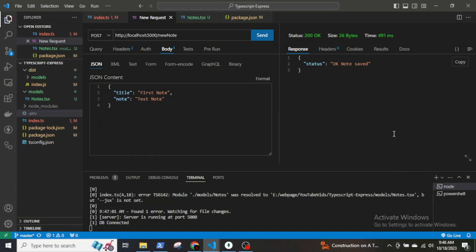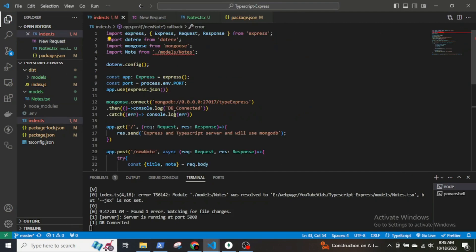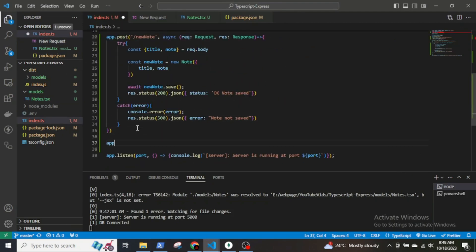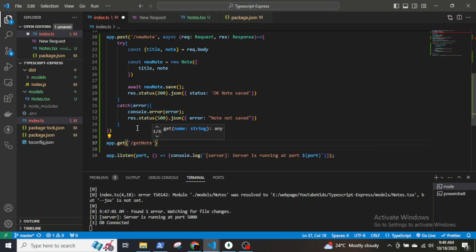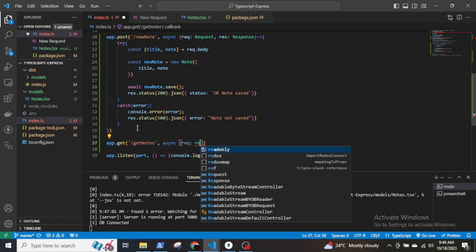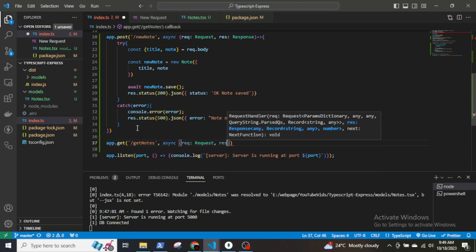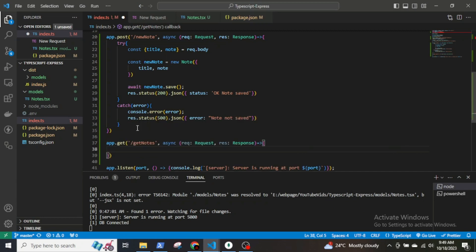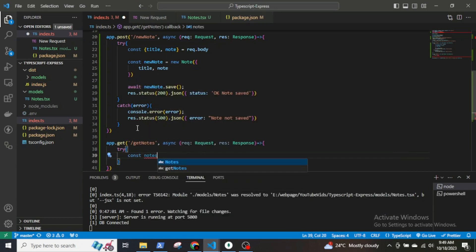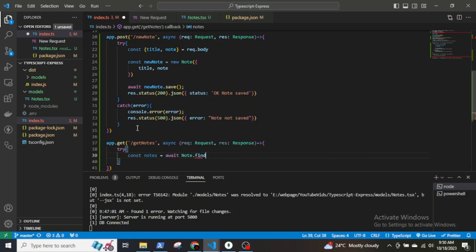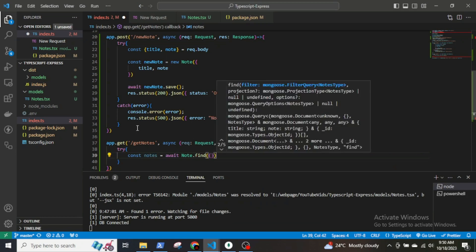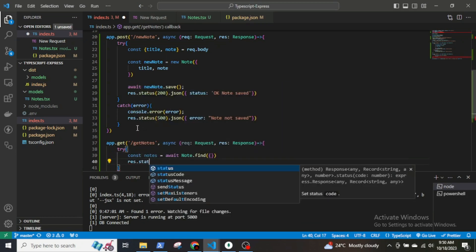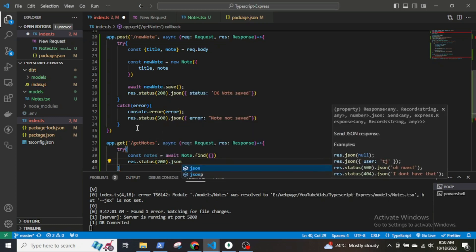Now I will create an endpoint to fetch the nodes. app.get getnodes async request response. Setup a try-catch block. In the try block, const nodes await Node.find. This function will fetch all the nodes from the database and response.status 200 and send the nodes as JSON.